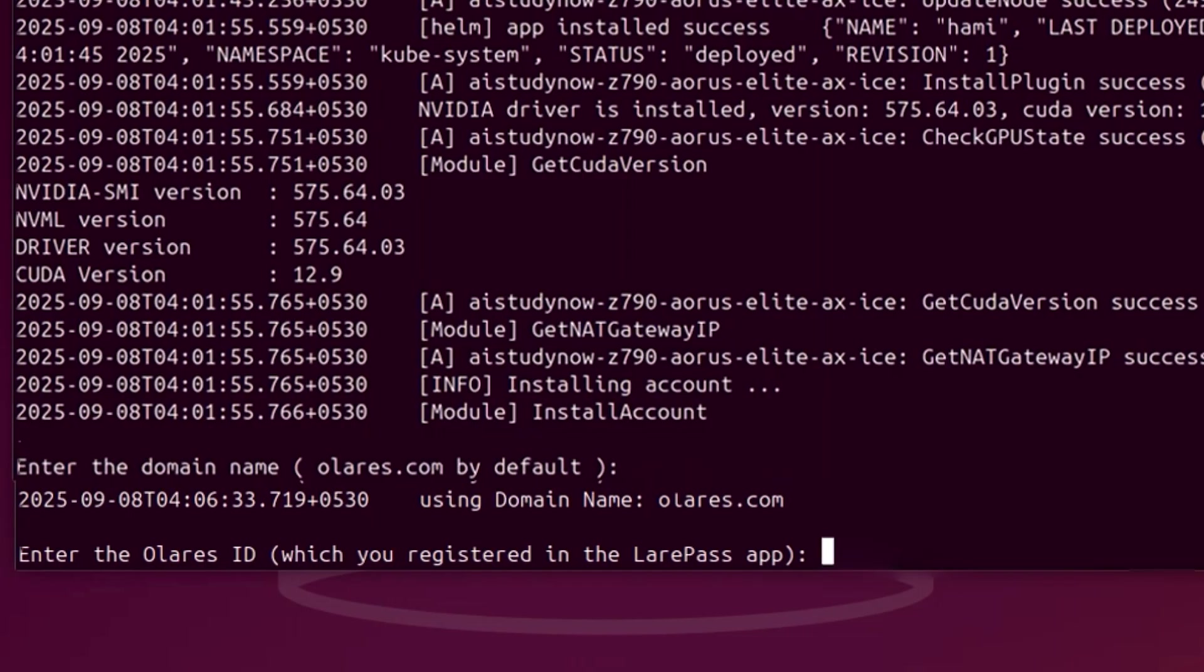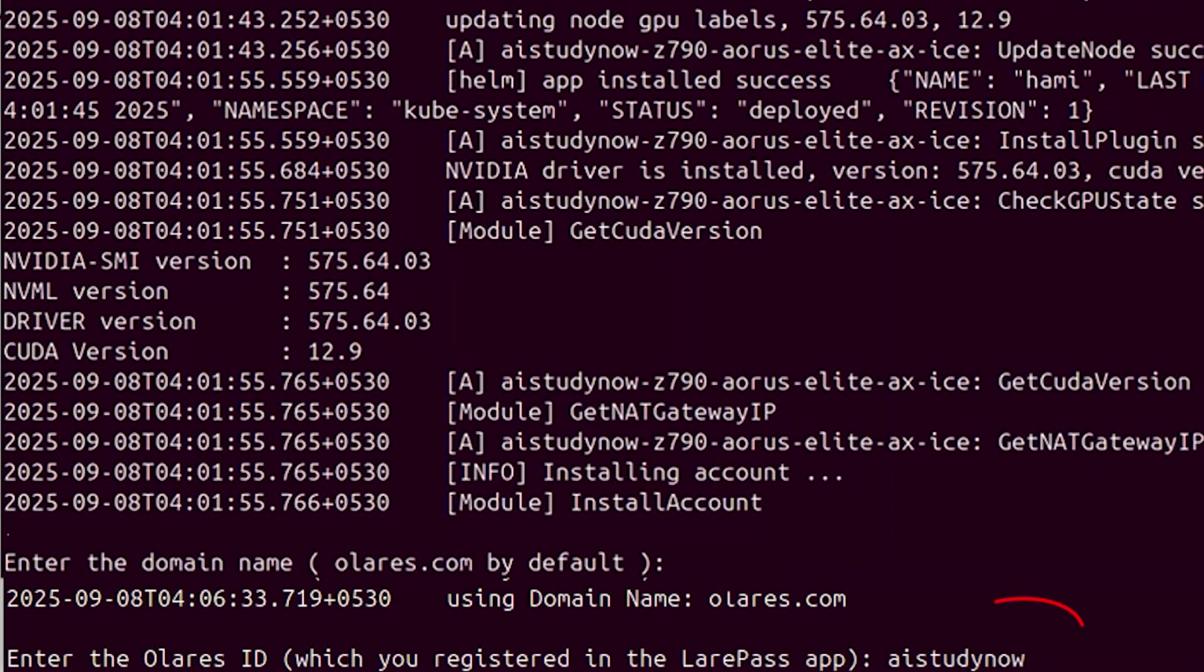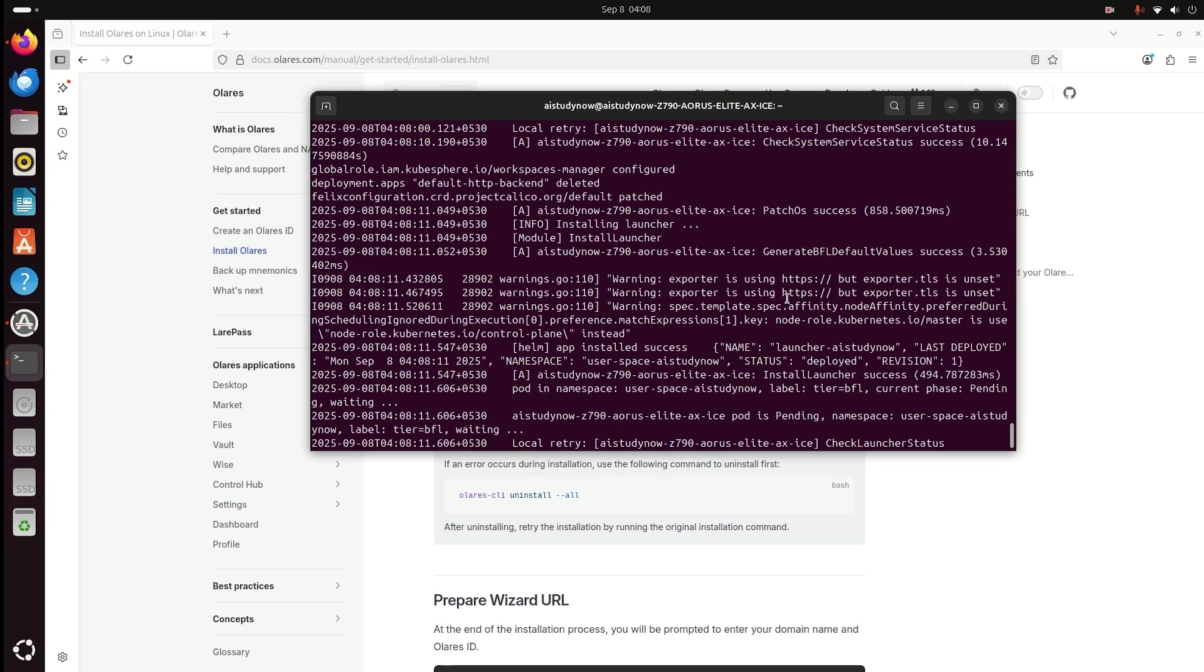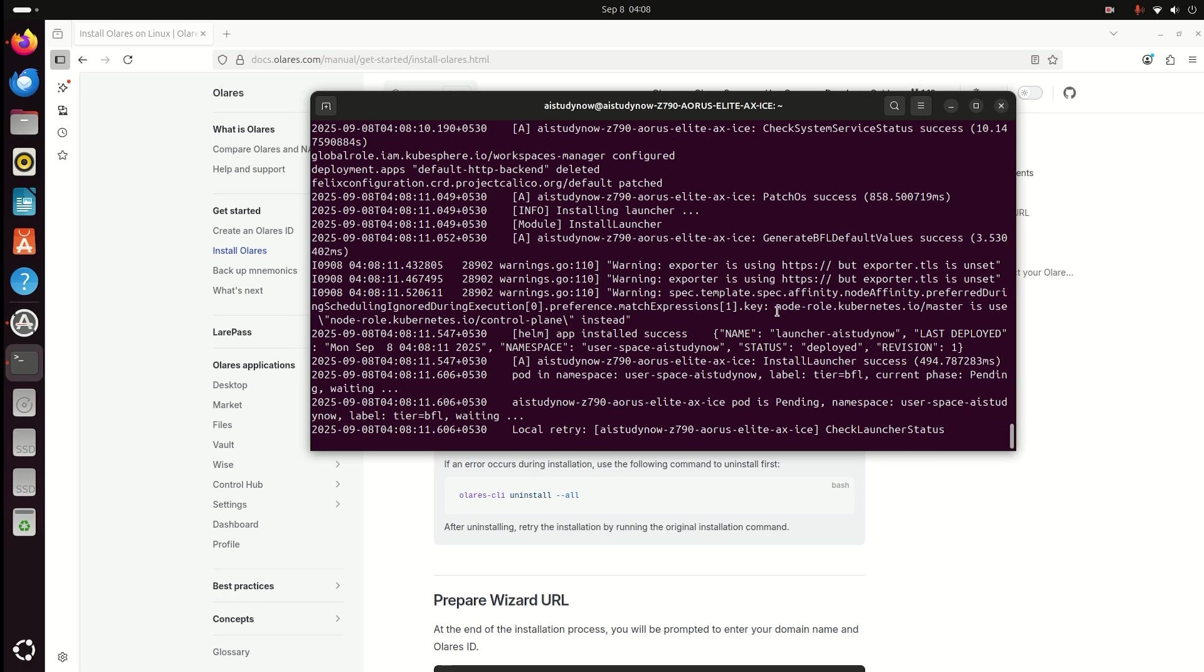Now enter your Olares ID. This is the ID you created in the Layer Pass app on your mobile. Type the same ID and press Enter. The installer will confirm the ID and continue.